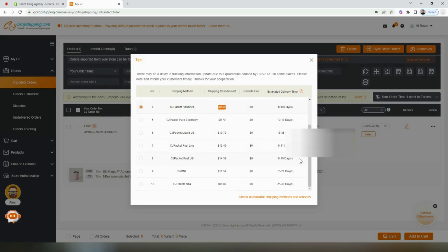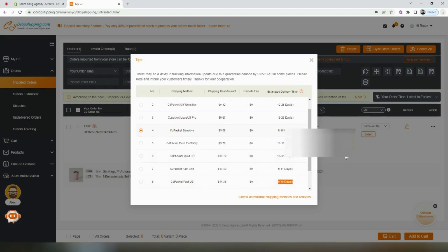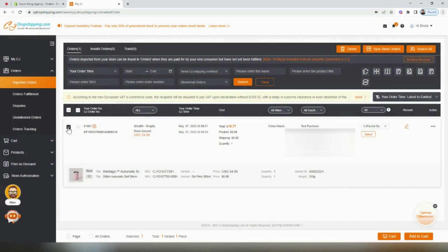The best one available is CJ Fast USA. You can see it's a little bit more expensive, but it will get there in 6 to 10 days. Once you've selected the option that you want to use, check the order, and then we'll add it to the cart.